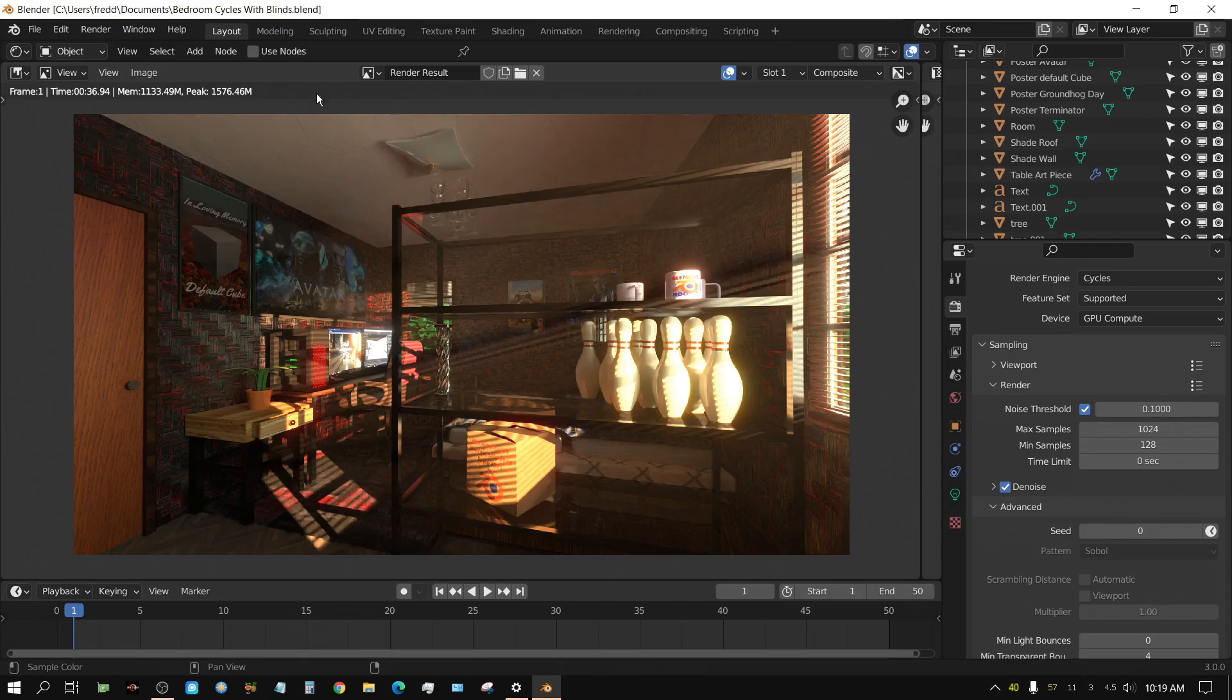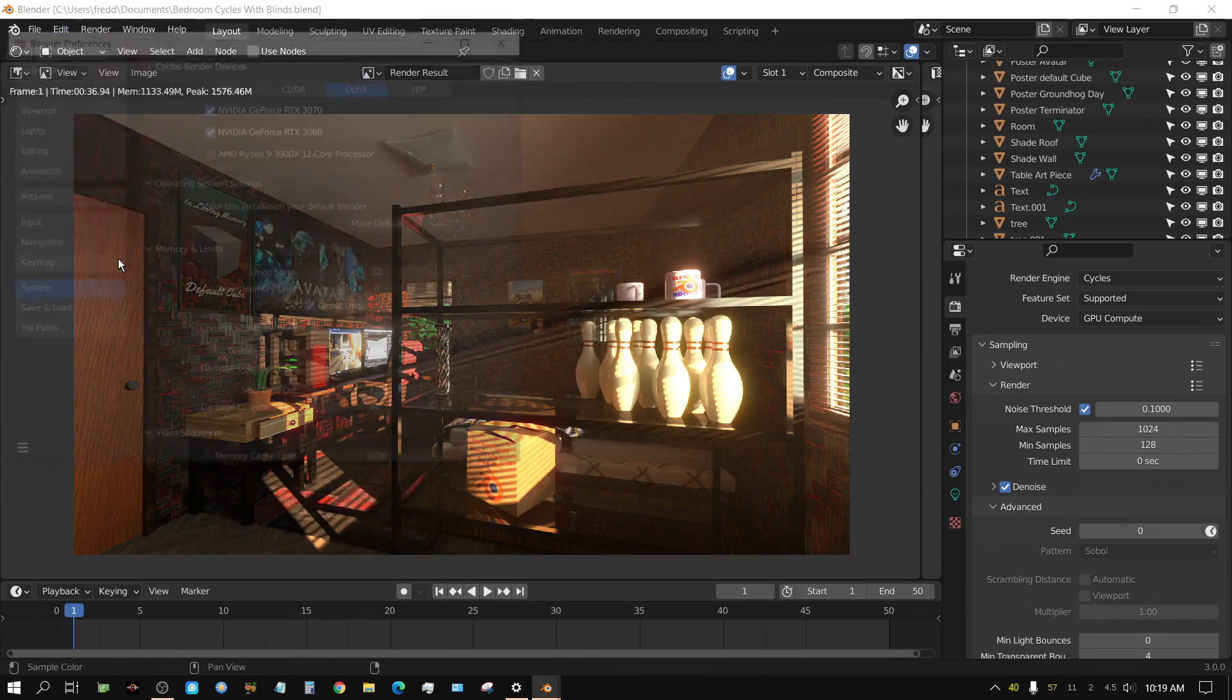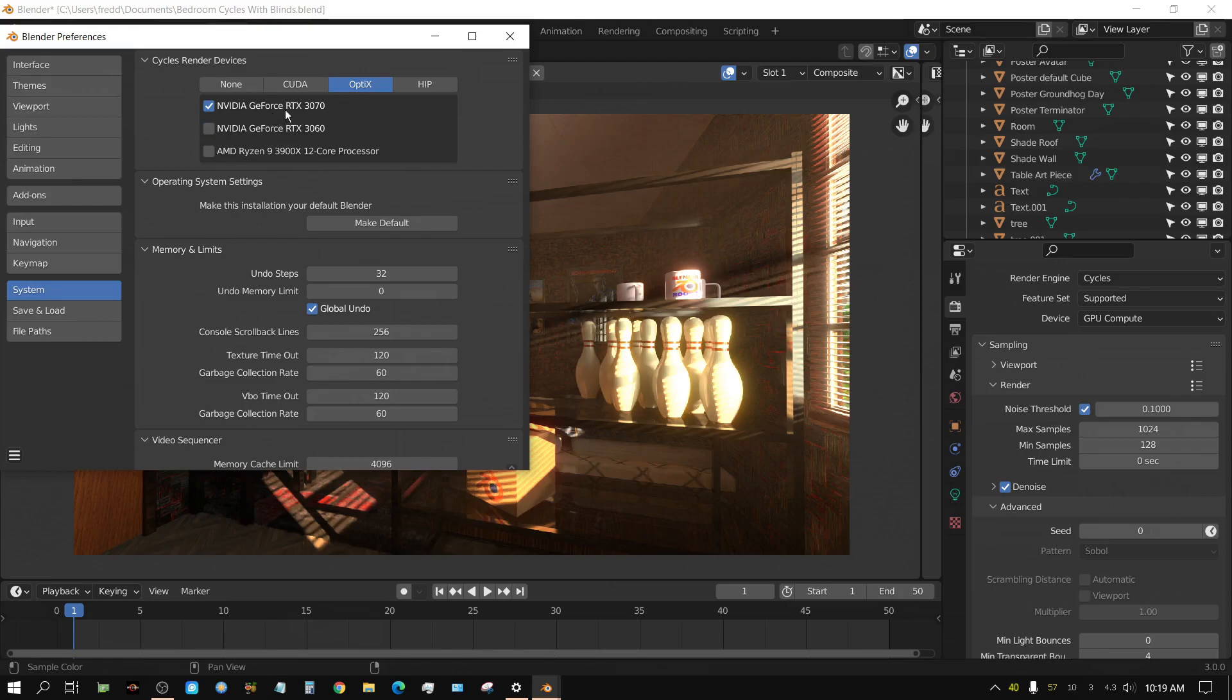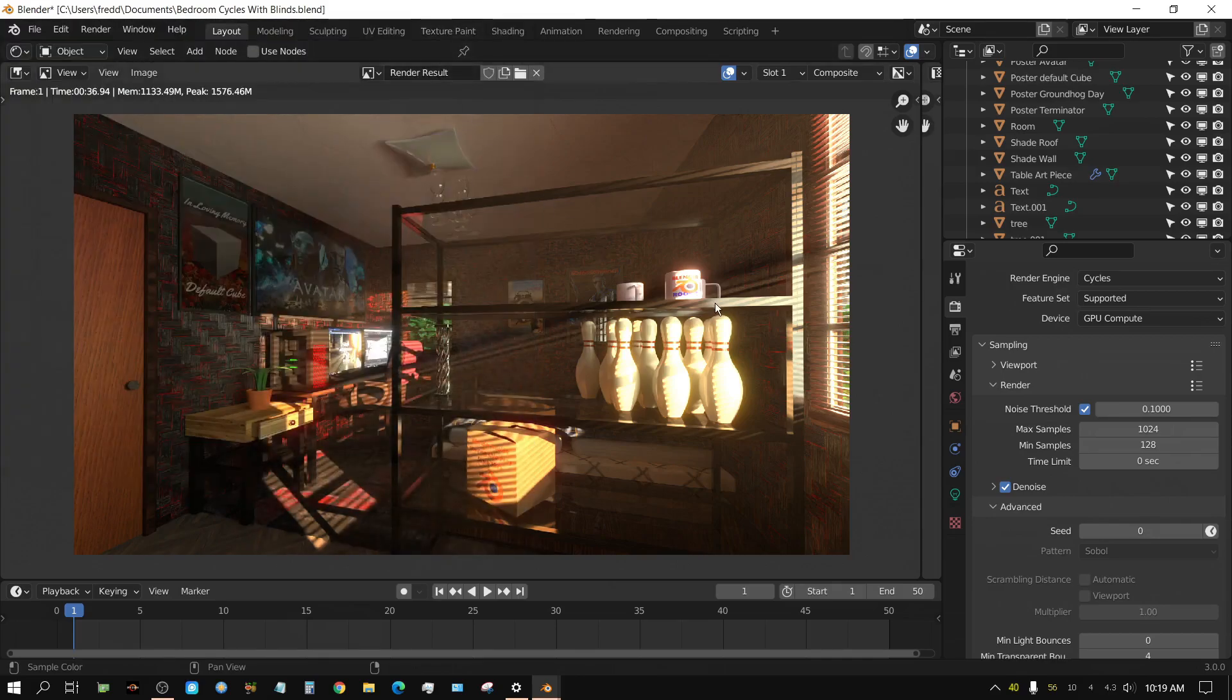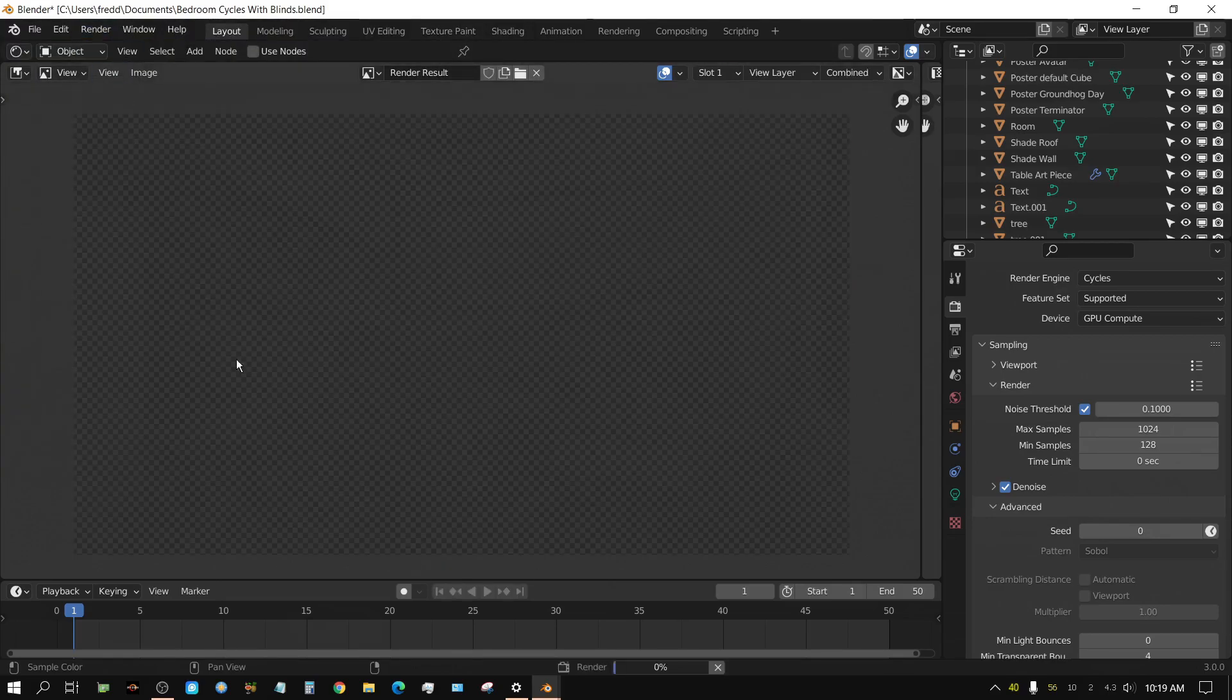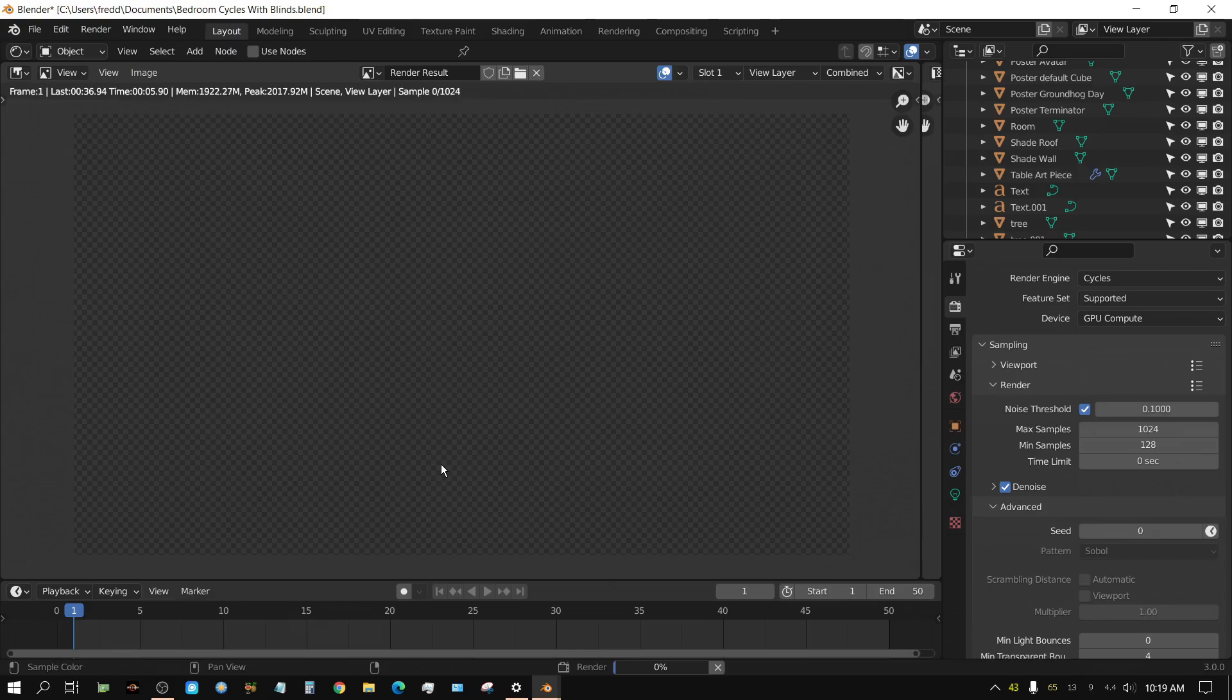Alright, so let's go ahead and just see what the 3070 will do by itself. And this is actually a pretty good test because the screen capture is being handled by the 3060. So the 3070 is essentially running idle until I click render. And we will see what that does. Render image. And like I said, I am guessing that this is going to be about 45 seconds. It could be just a little off.